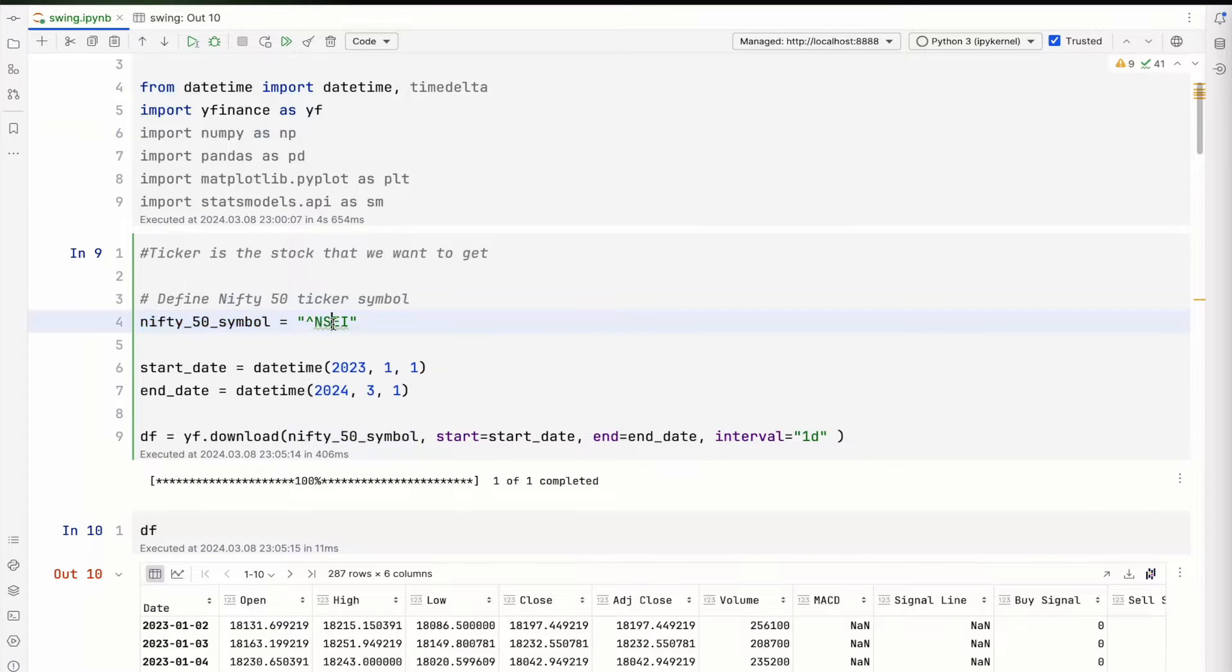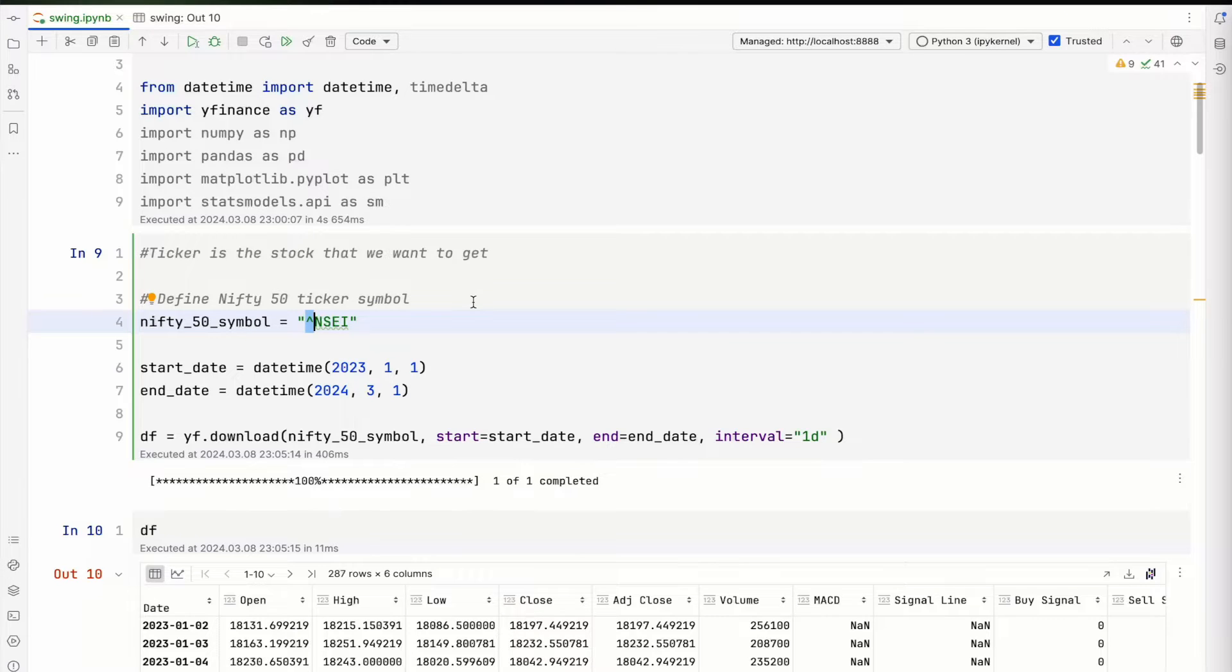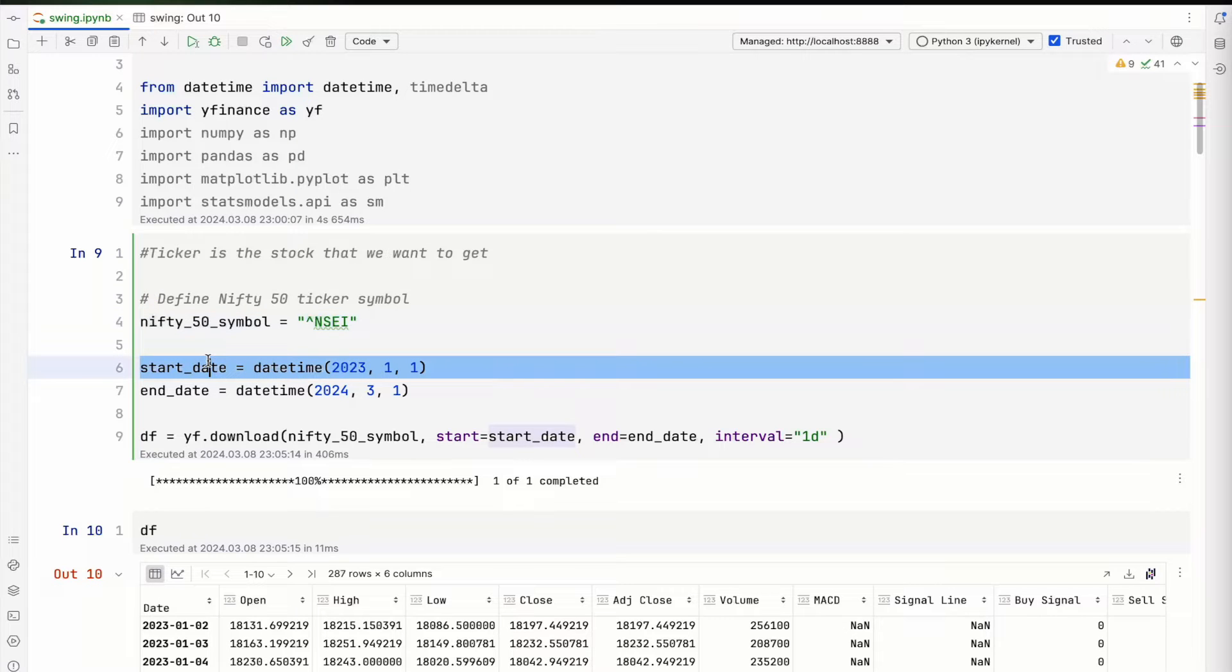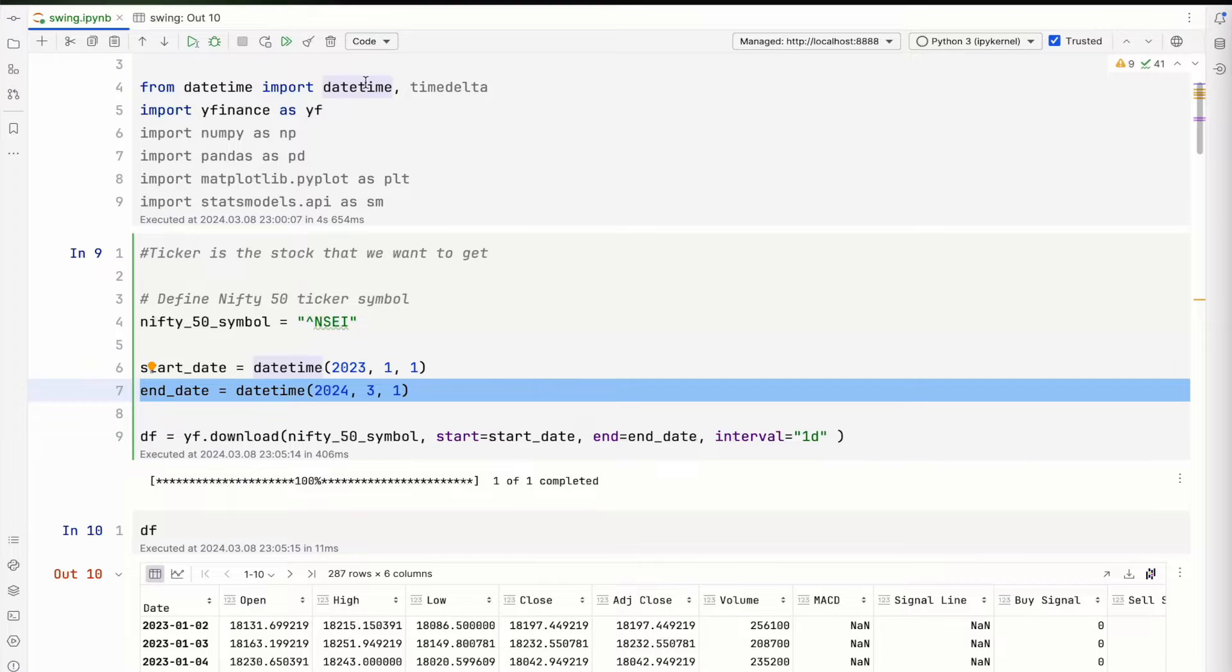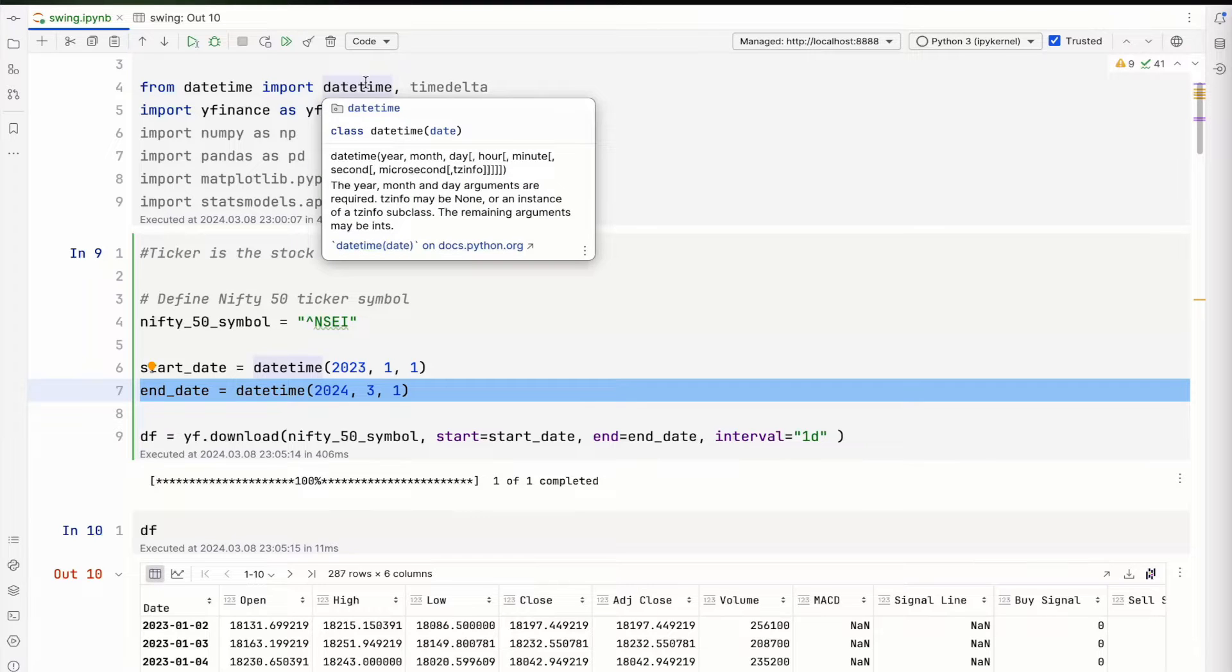The first step is you define the Nifty 50 symbol. Nifty 50 symbol is determined by this—whatever the symbol is—^NSEI, where I is for index. You can set a start date and end date. I usually follow the datetime library, makes my life easier.